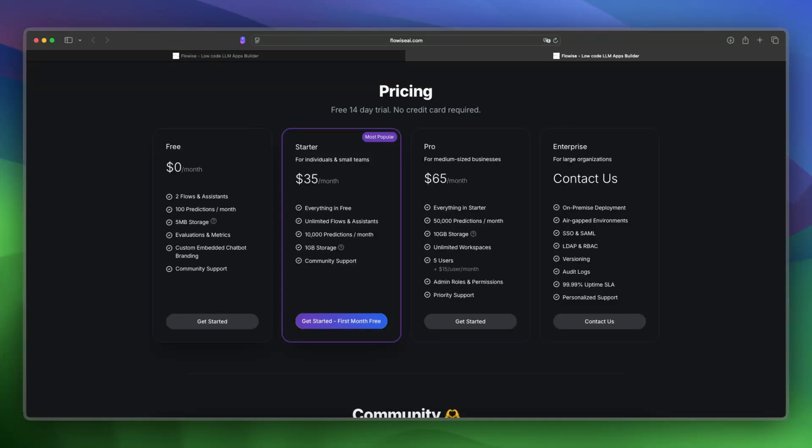The free plan has two flows and assistants, 100 predictions per month, 5 MB storage which is pretty low, evaluations and metrics, custom embedded chatbot branding, and community support.